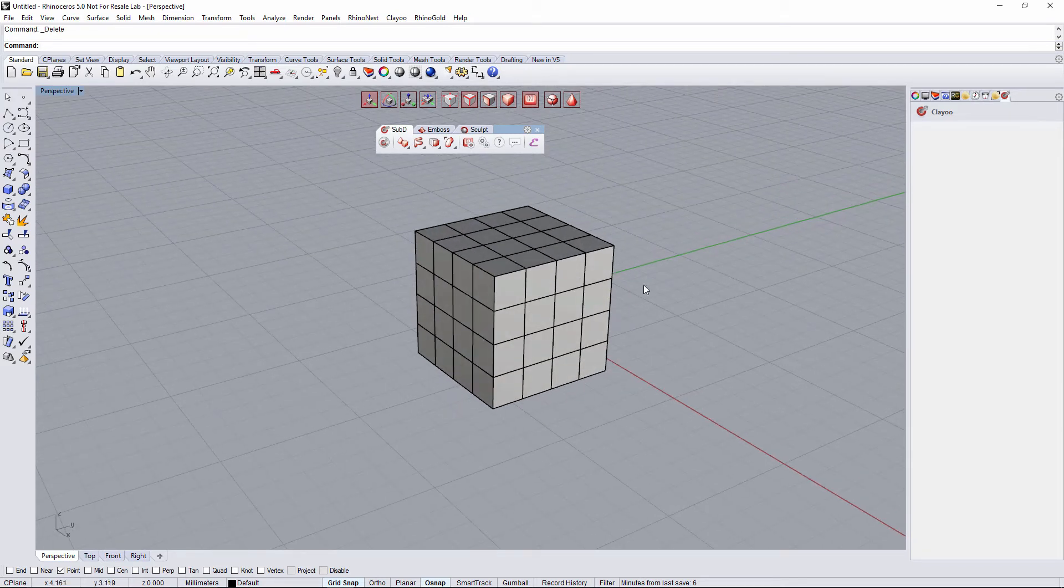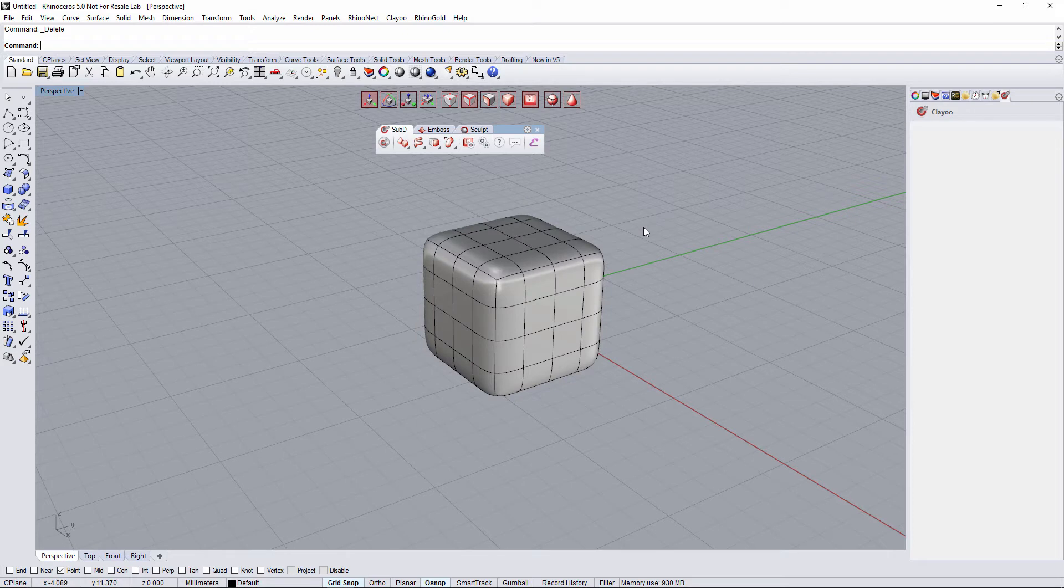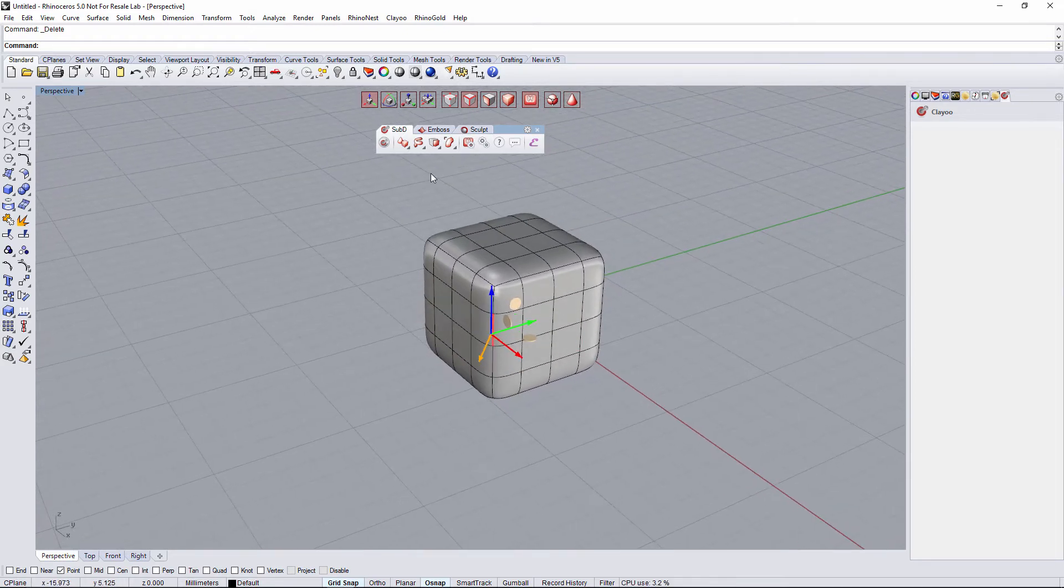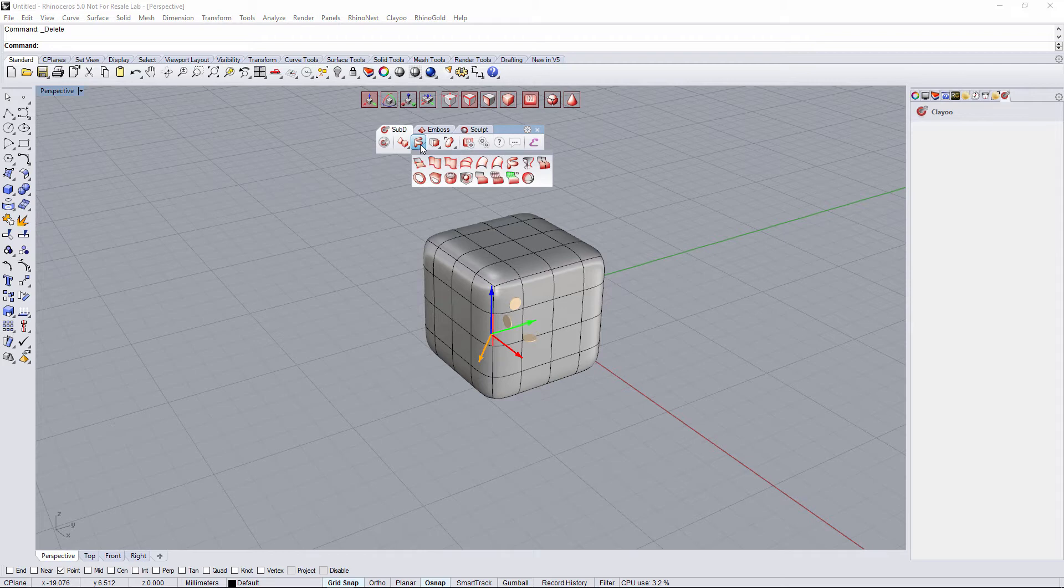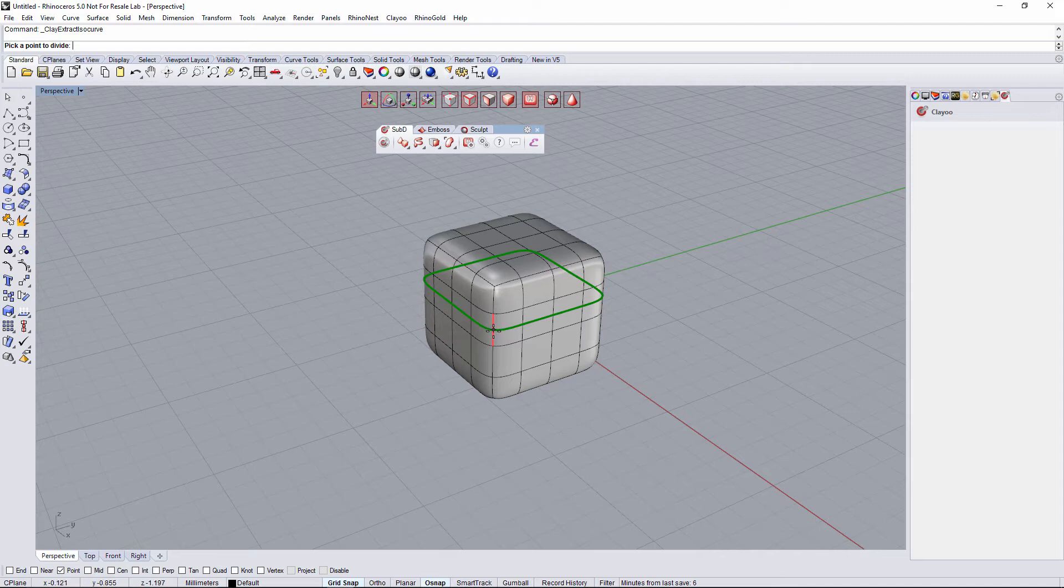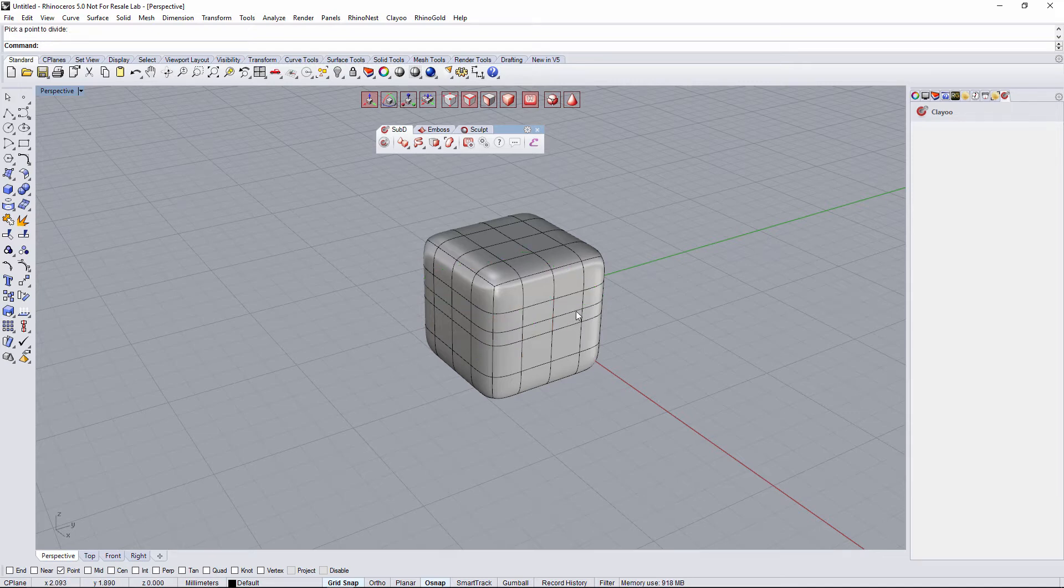I'm gonna delete it. Let's imagine that instead of basic view, it's on smooth view. Selecting the same edge and running the exact same command, the Extract Isocurve, it's gonna allow me to extract the Isocurve following now the smooth object. So now we can get the smooth curve.